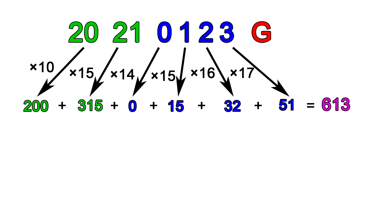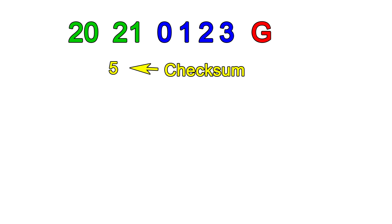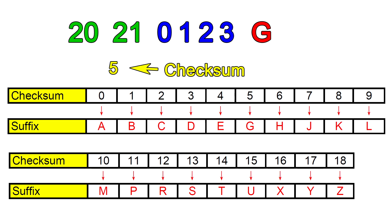Now we add them all together and take mod 19 of the sum. The result is a number between 0 and 18, which is our checksum. Using our checksum, we obtain the suffix from this table.